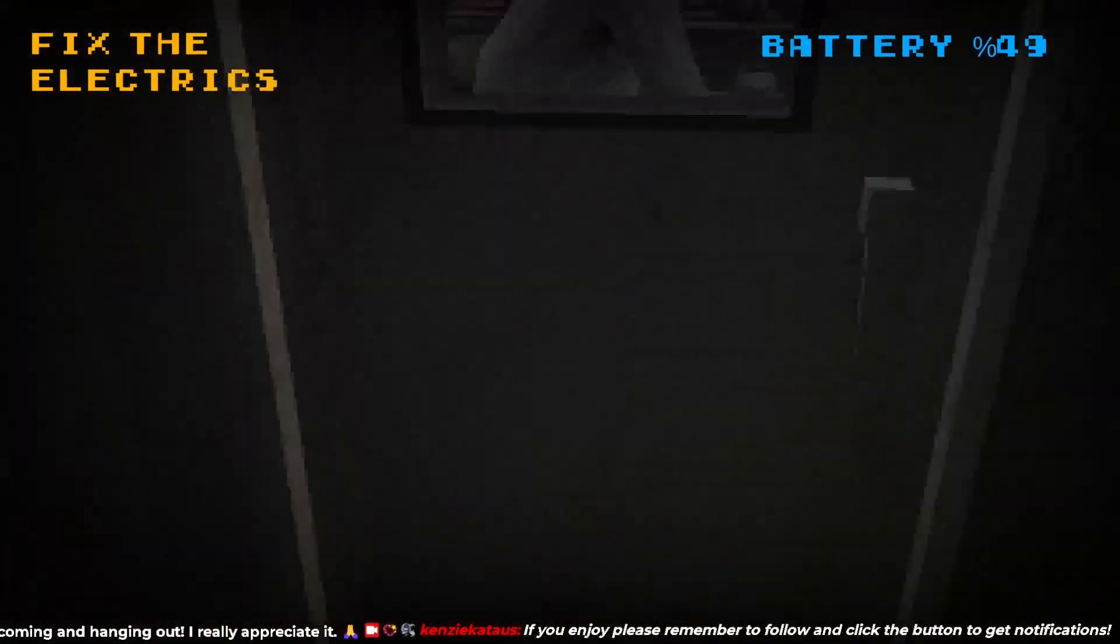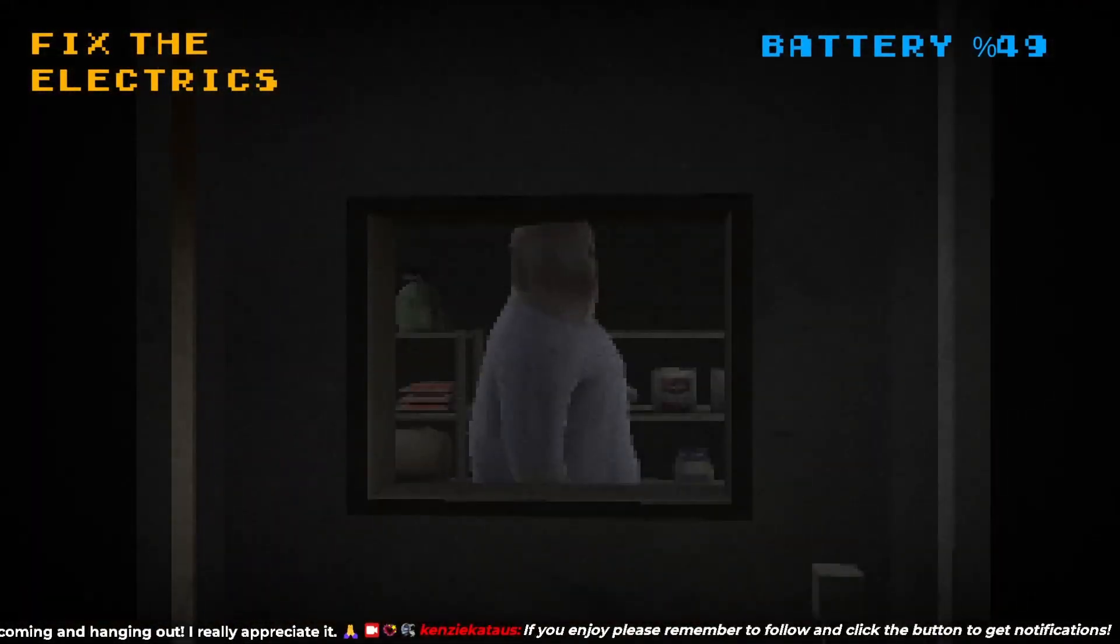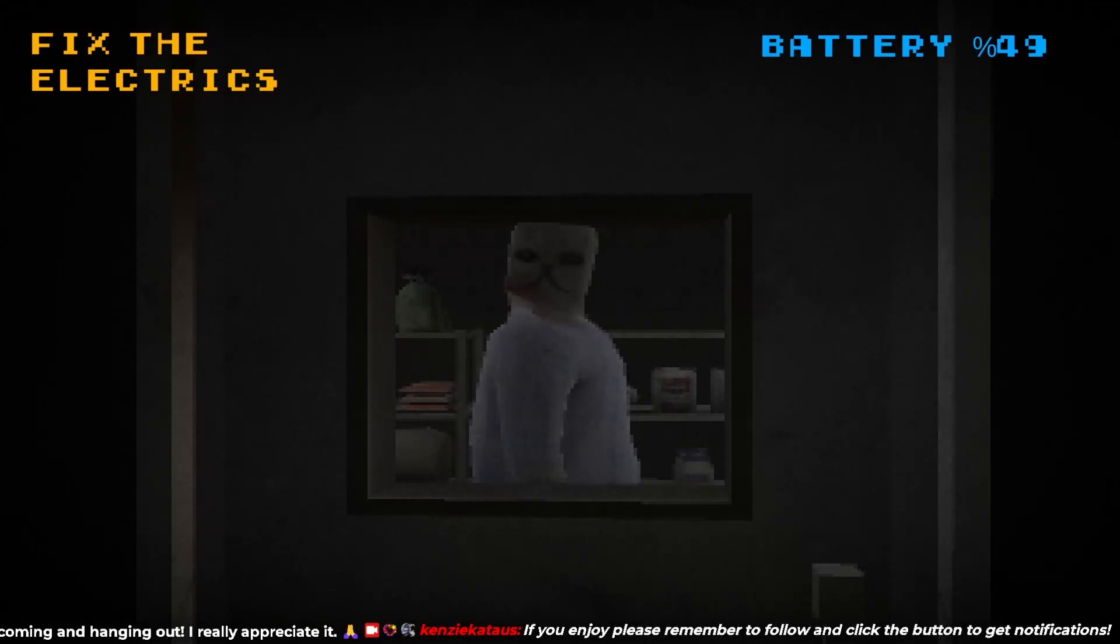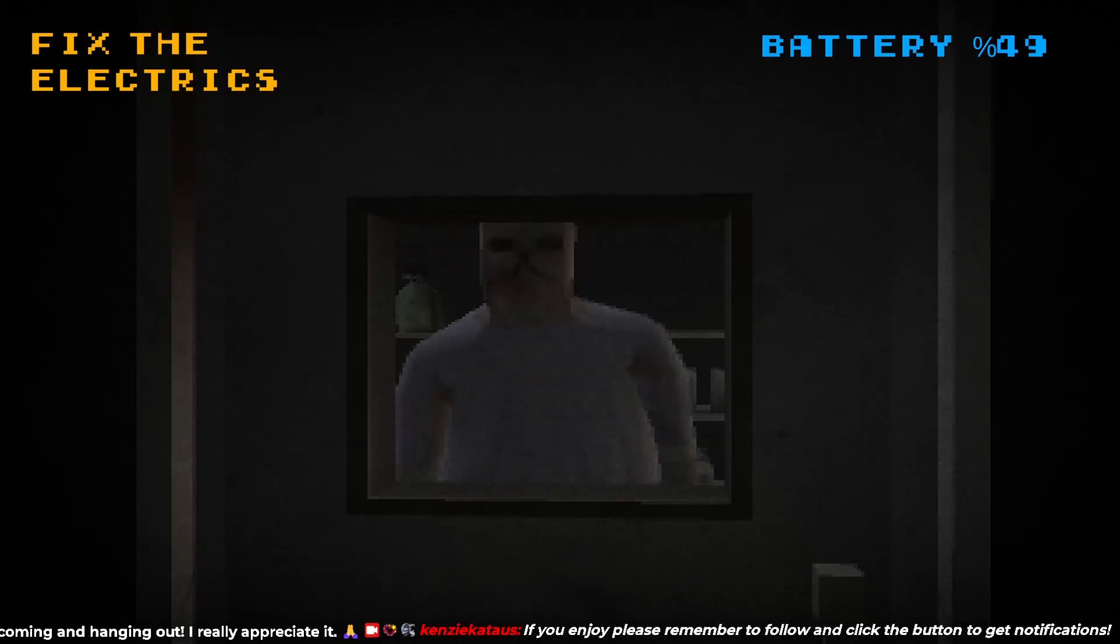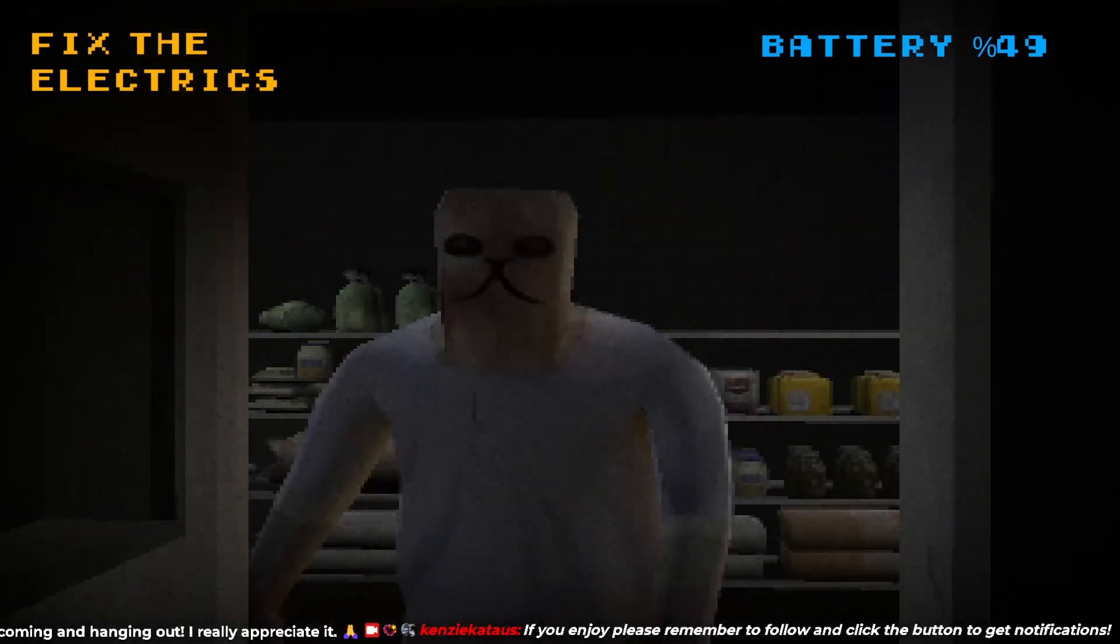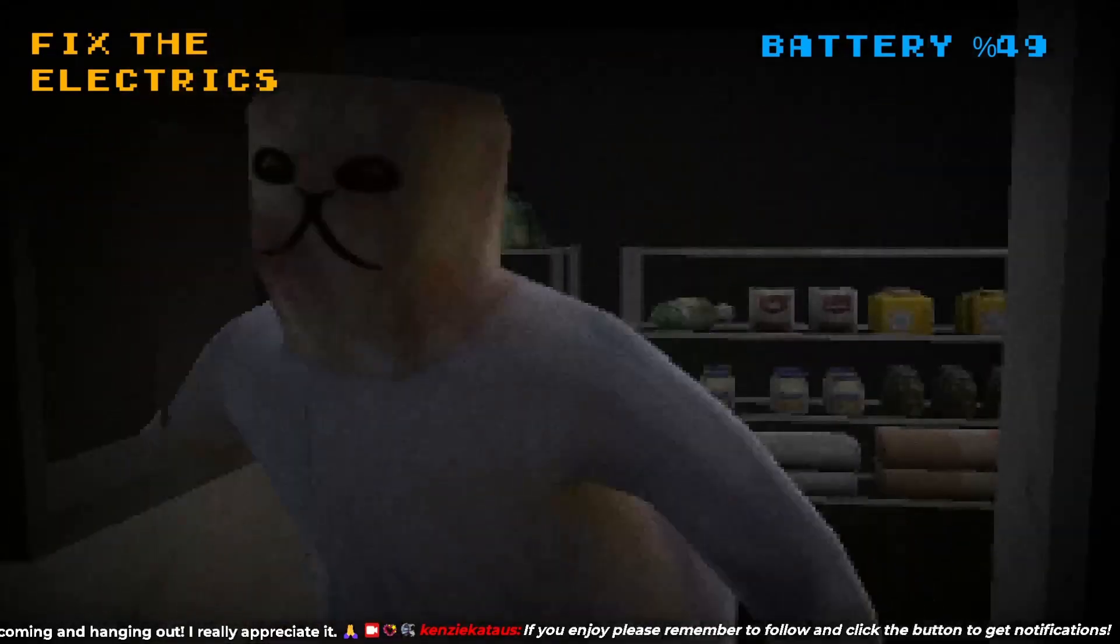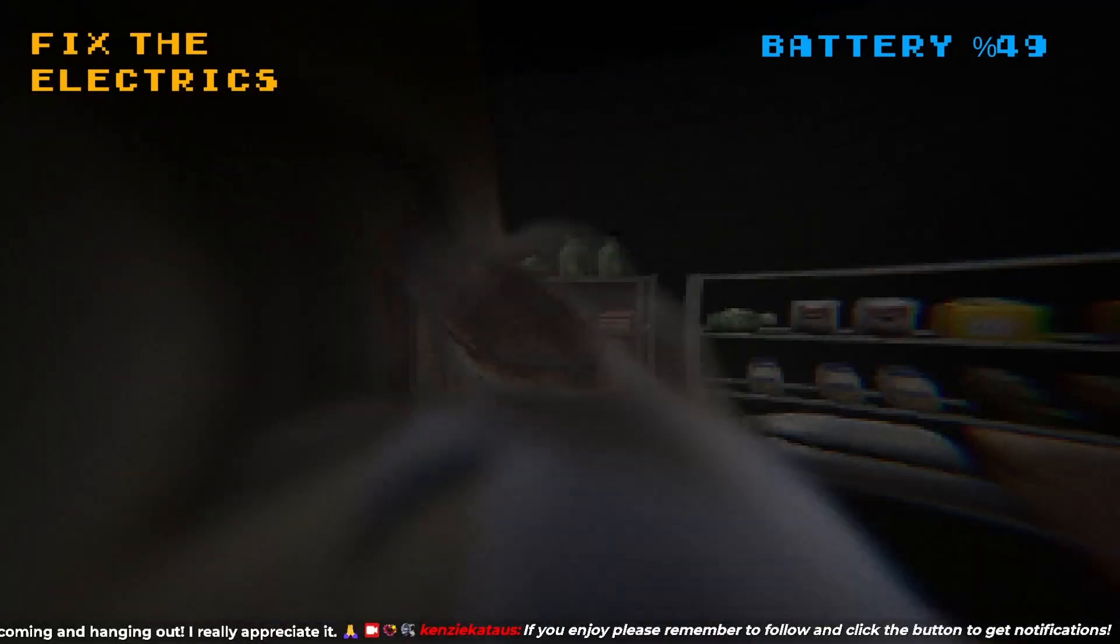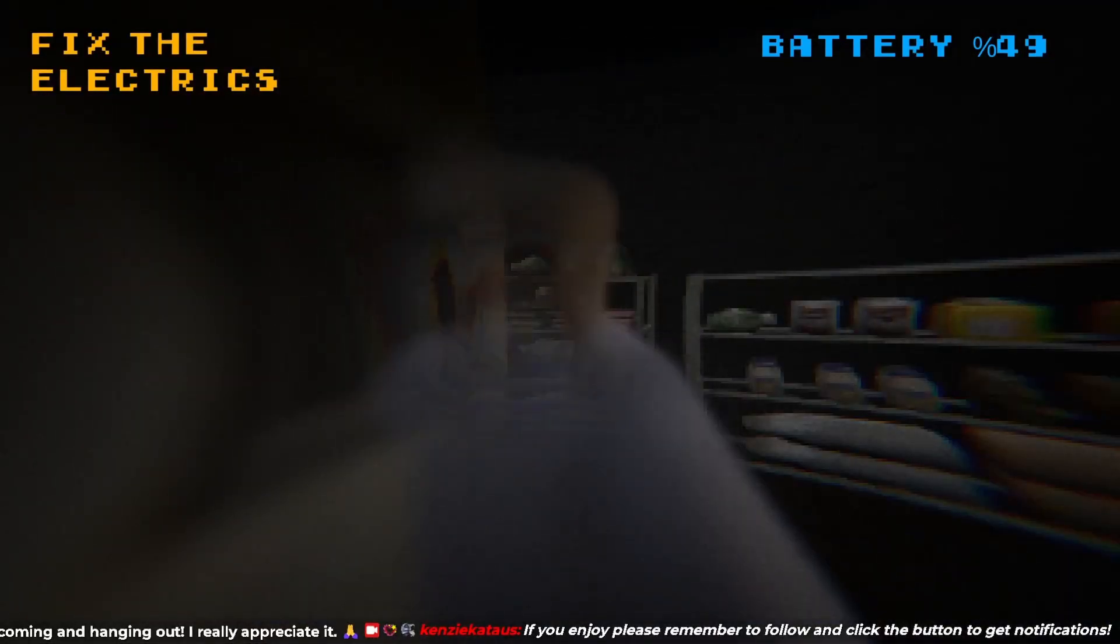Let's just fix the electrics. Okay, I can't go any further. It's a bunny. Fair enough.